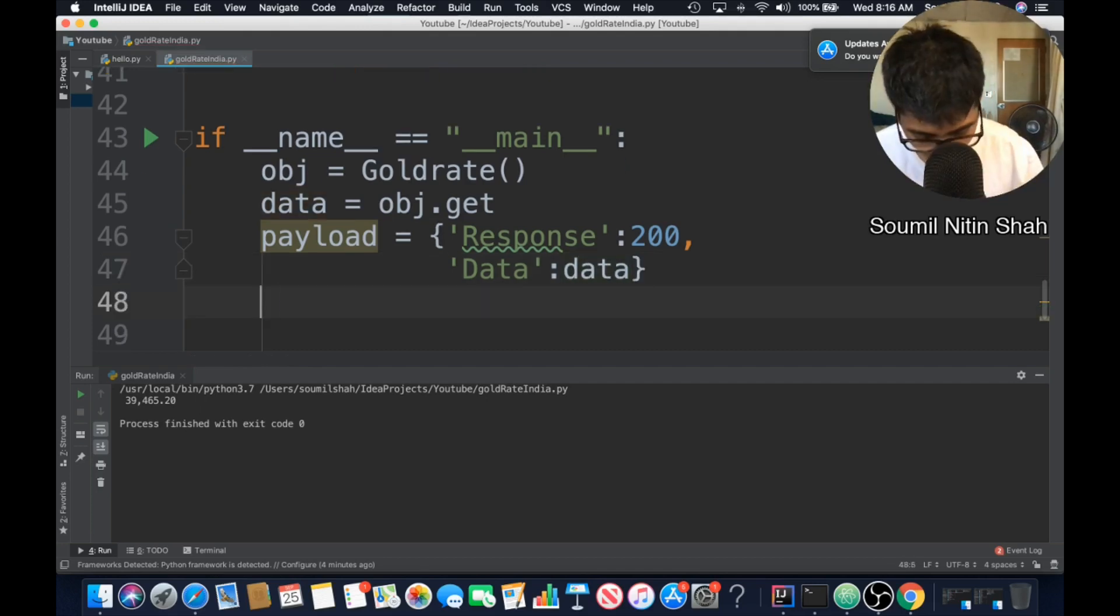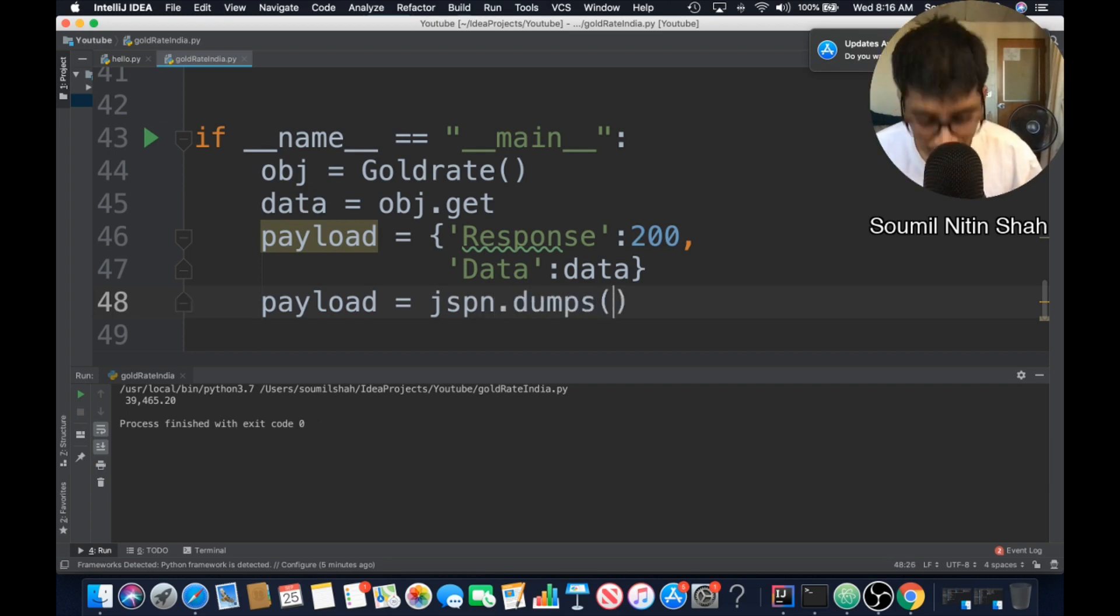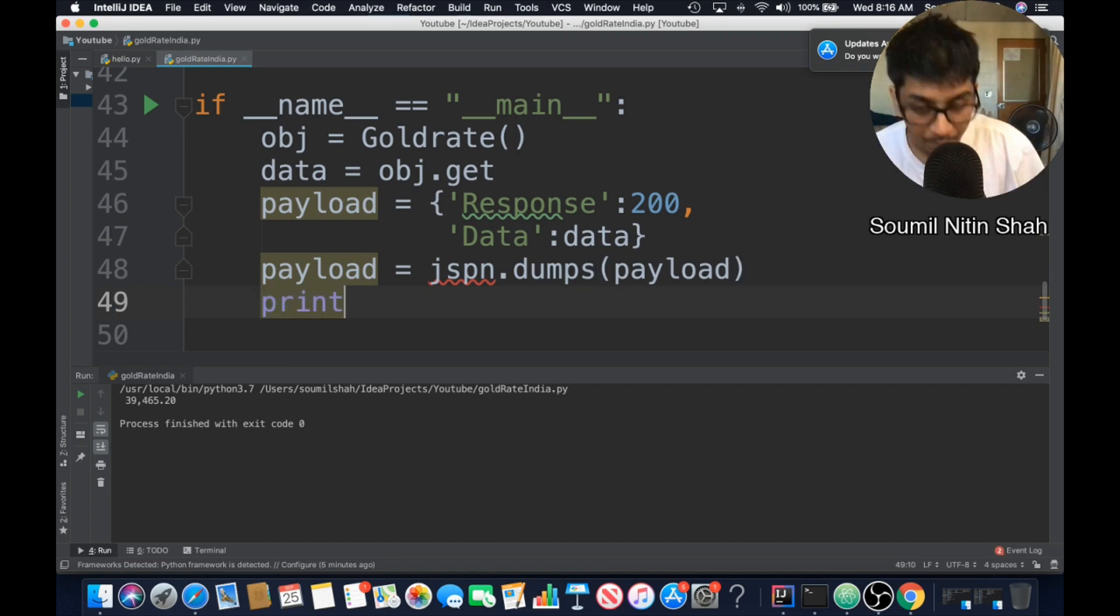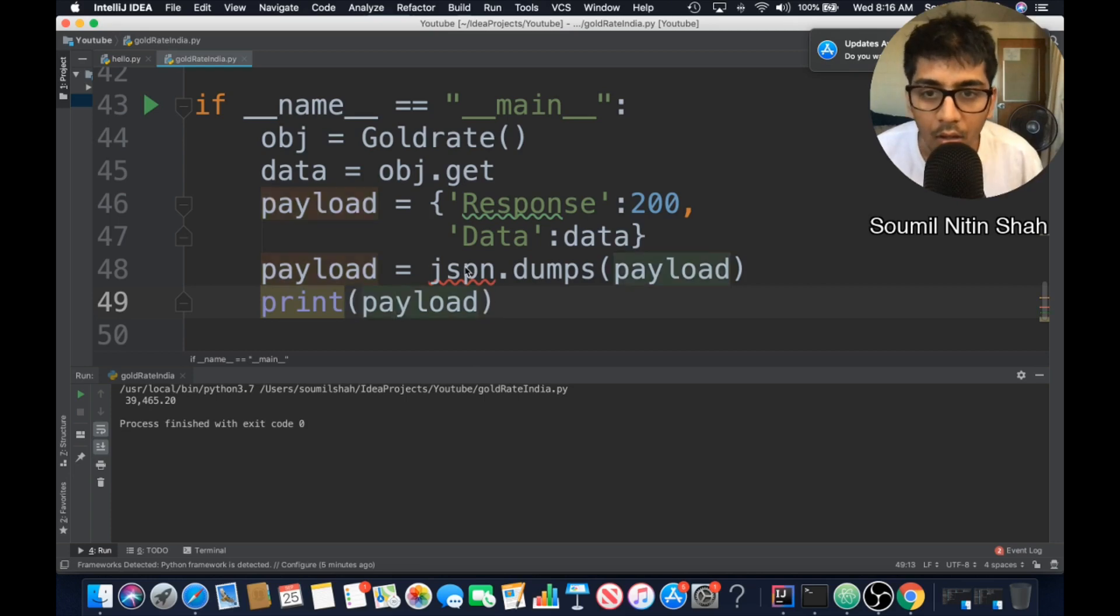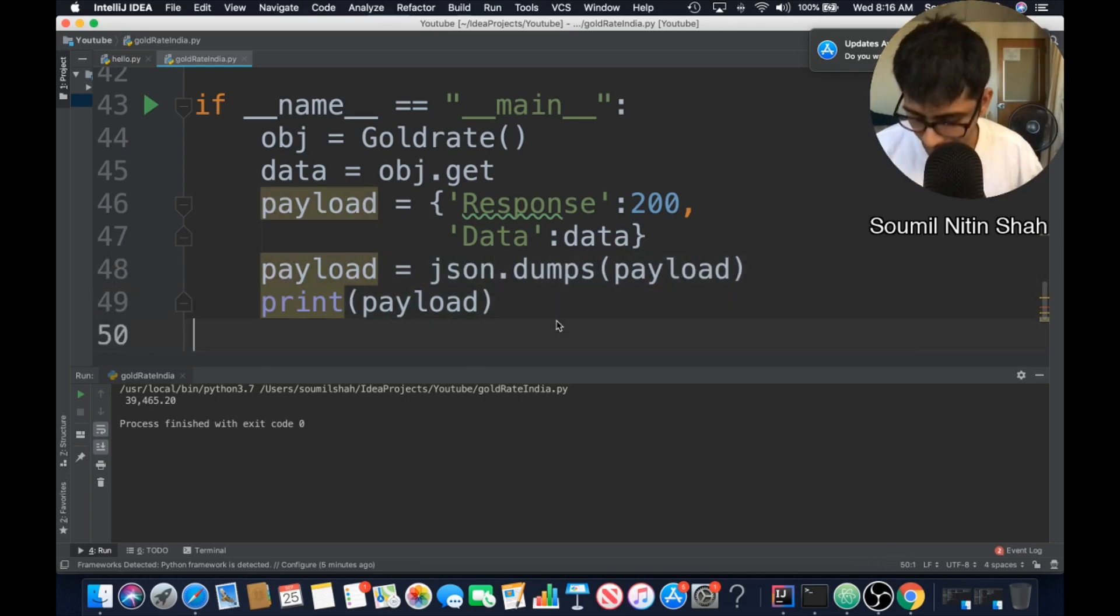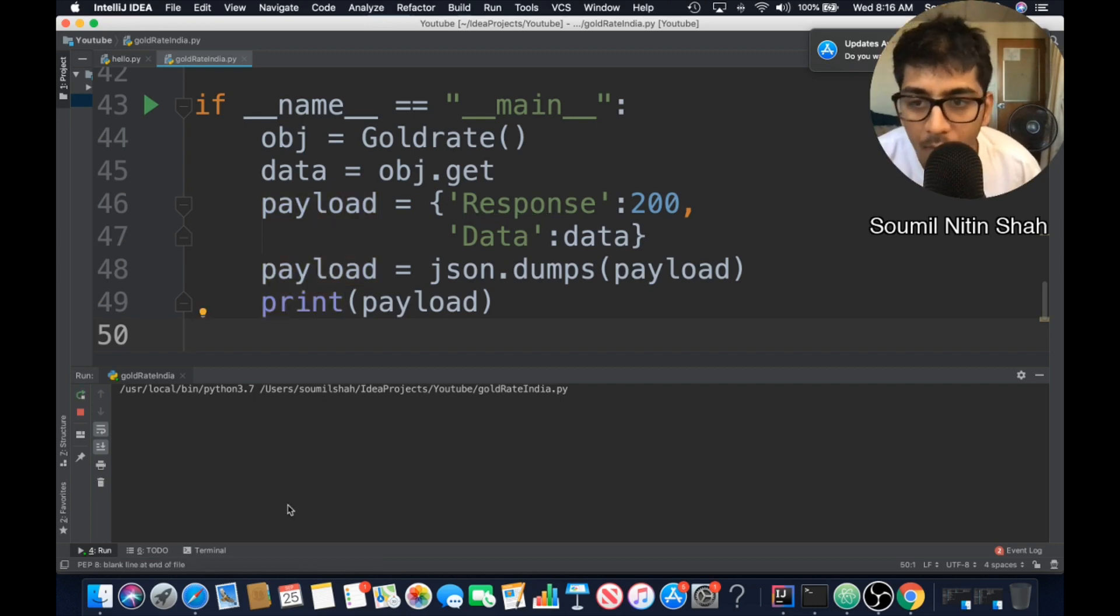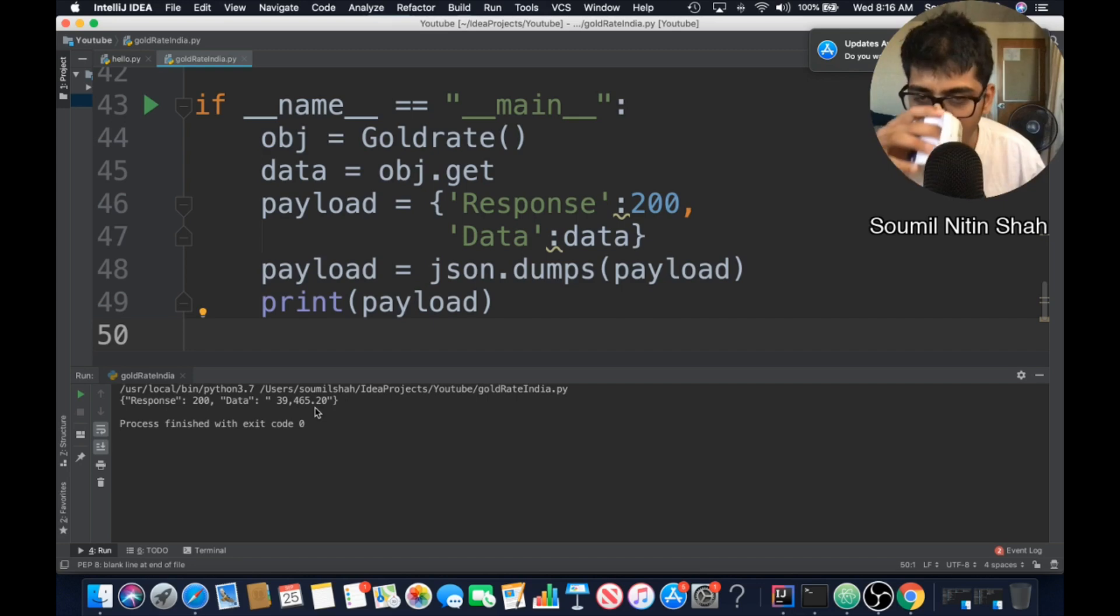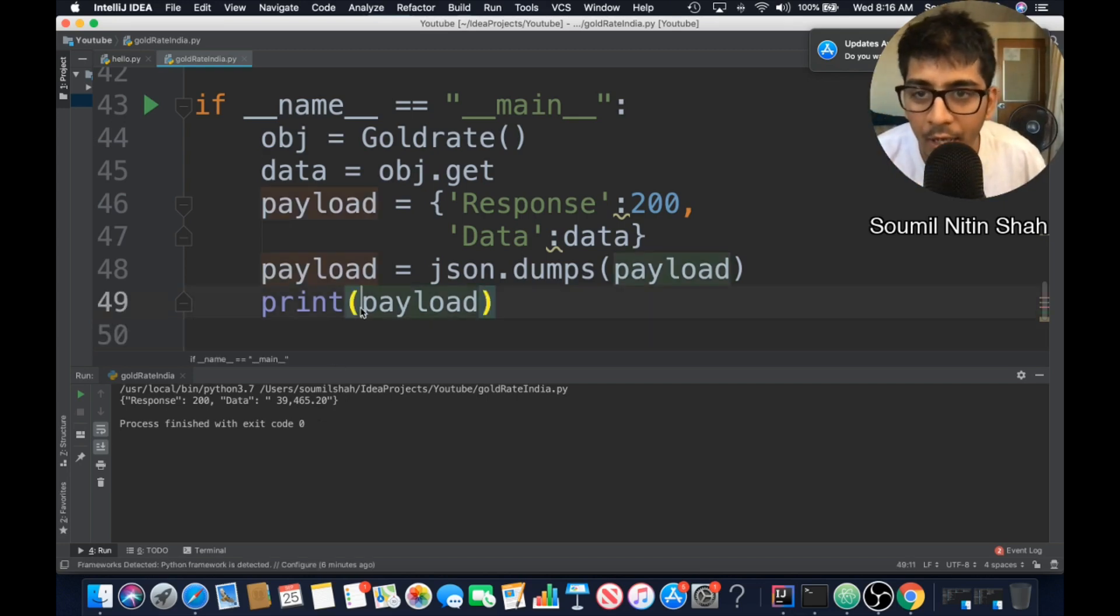Now I need to convert this into a JSON payload. So I'm going to use the dumps method in the JSON payload. Now what I can do is I can print the payload. Sorry, spelling mistake. All right. Let's run this and see. Now this should be a JSON data. You can see response 200 data is 109,465.20. So that looks good.